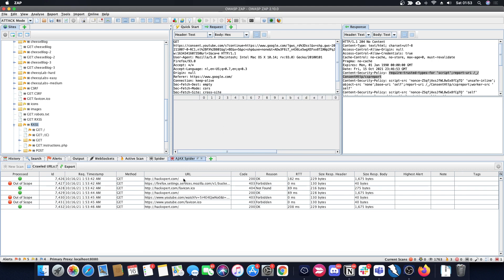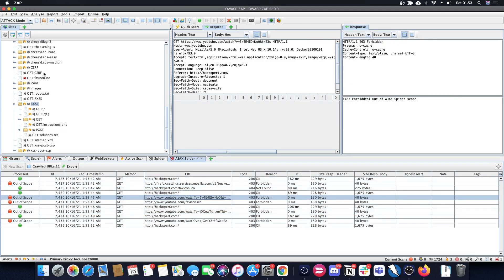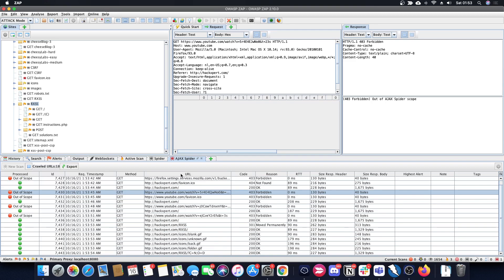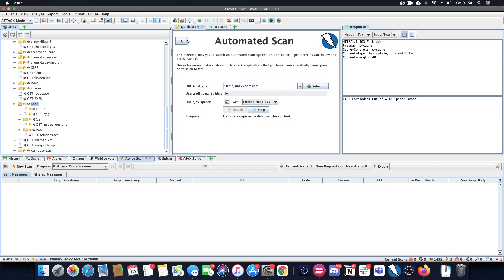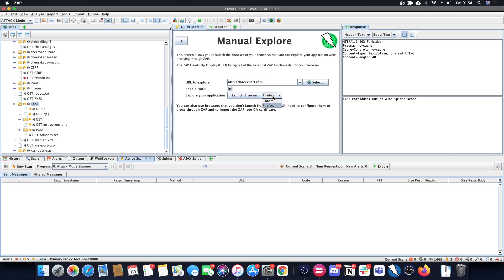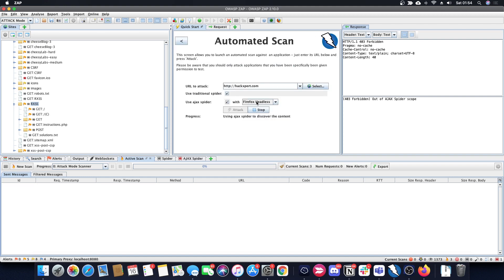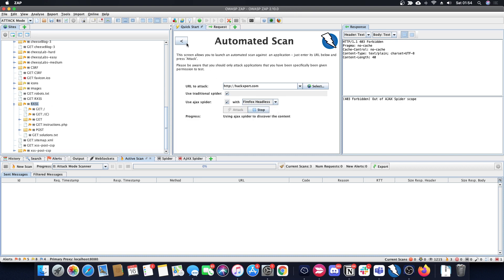An Ajax spider has also been started from our scans, so ZAP is scanning with multiple methods simultaneously — it's not just a simple man-in-the-middle proxy. Going back to manual exploring, you can also launch Chrome instead of Firefox. For automated scanning, we're using headless Firefox by default, but you can switch to regular Firefox or Chrome since headless can sometimes produce different results. With OWASP ZAP you can do a lot more for free than you can with paid Burp Suite.